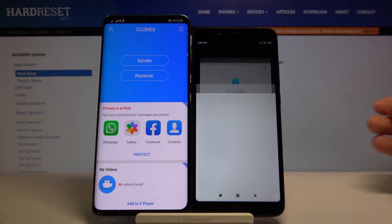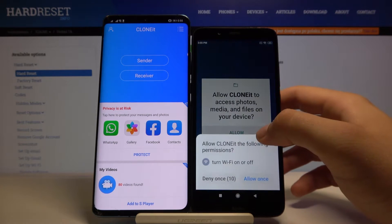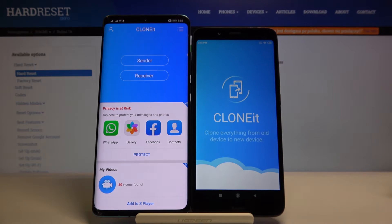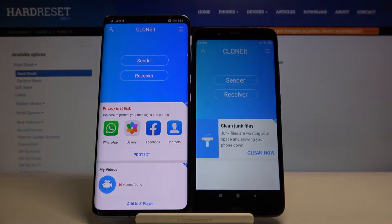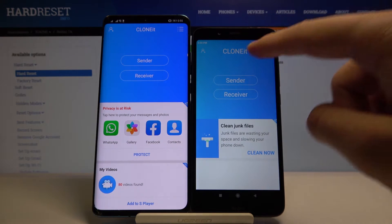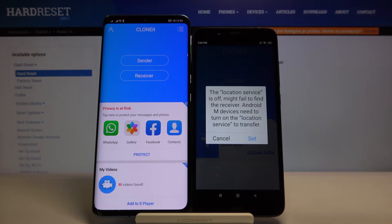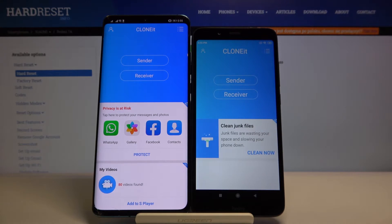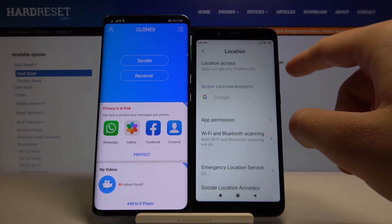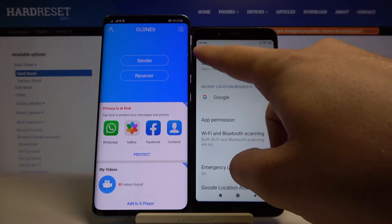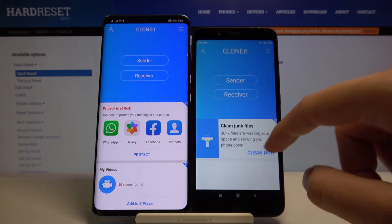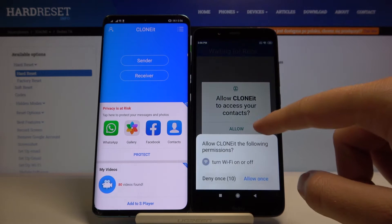Tap on open, click Allow. We agree — click Sender. We have to turn on location, then just go back and click Sender one more time.